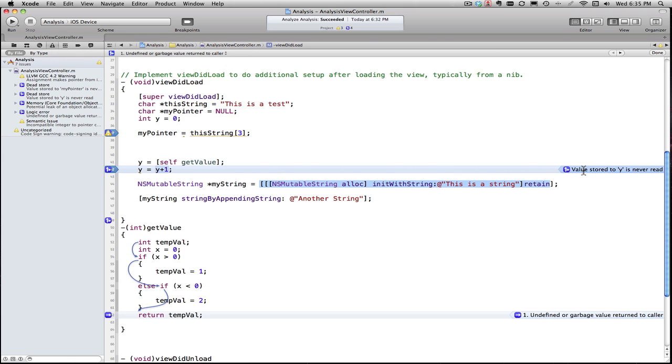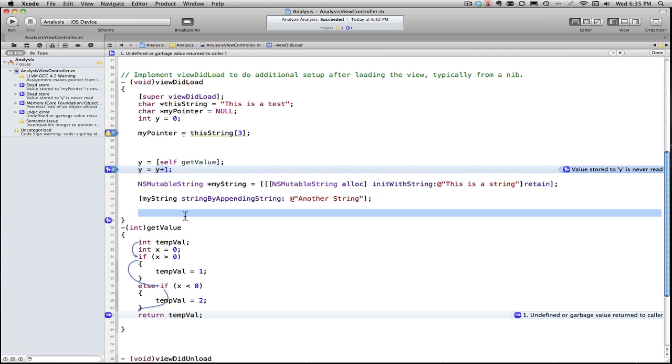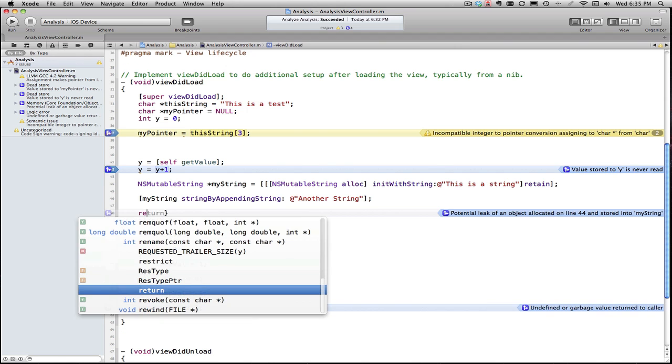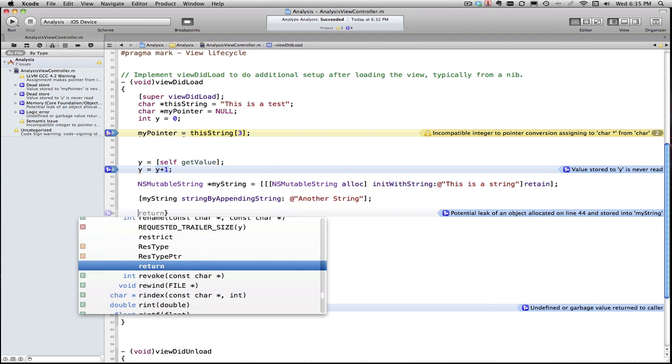Well, you might be saying, Gary, if analyzer knows where the leaks are, why doesn't it just release them and fix it itself? Ah, that's what's coming with iOS 5 and Xcode 4.2. You don't have to do the releases anymore - it has what's called automatic reference counting.